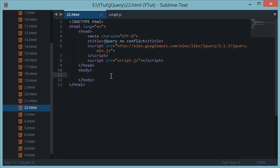What's going on guys and welcome to your 22nd jQuery tutorial in which we will be learning about a special thing called jQuery no conflict. Now many times when you're working on some big projects, you not only work with jQuery but a ton of other libraries as well.